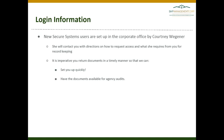As new users are being added to our portfolio and senior managers are contacting us requesting access, she will contact the user with directions on how to request access, as well as what she requires from you for record keeping. It is imperative that you return documents in a timely manner so that we can get you set up quickly and have those documents available for agency audits. We cannot complete your setup until you have returned all of the documentation that she has requested.